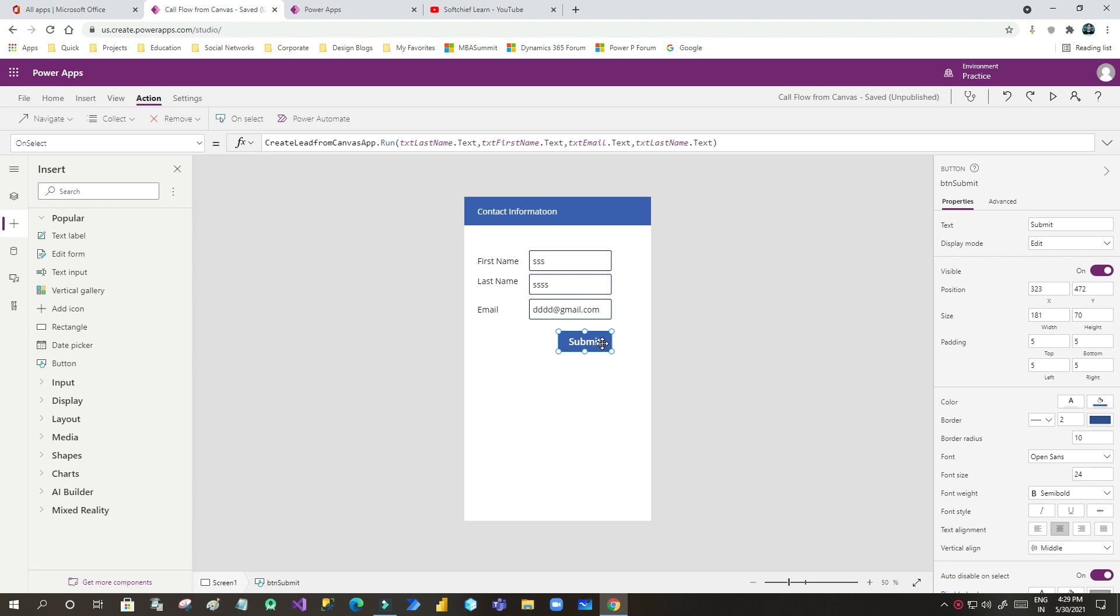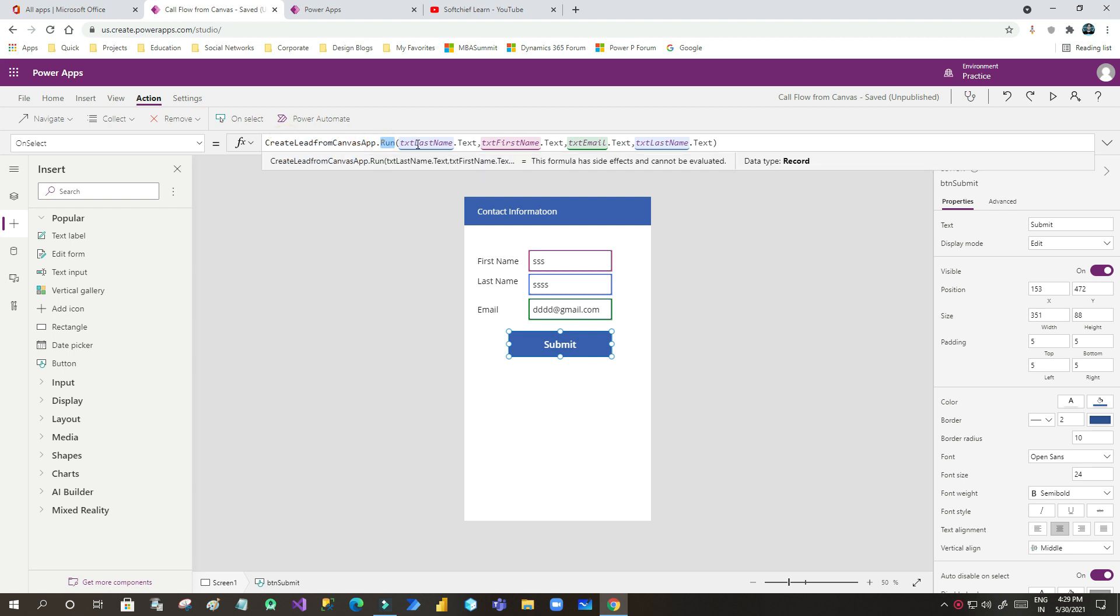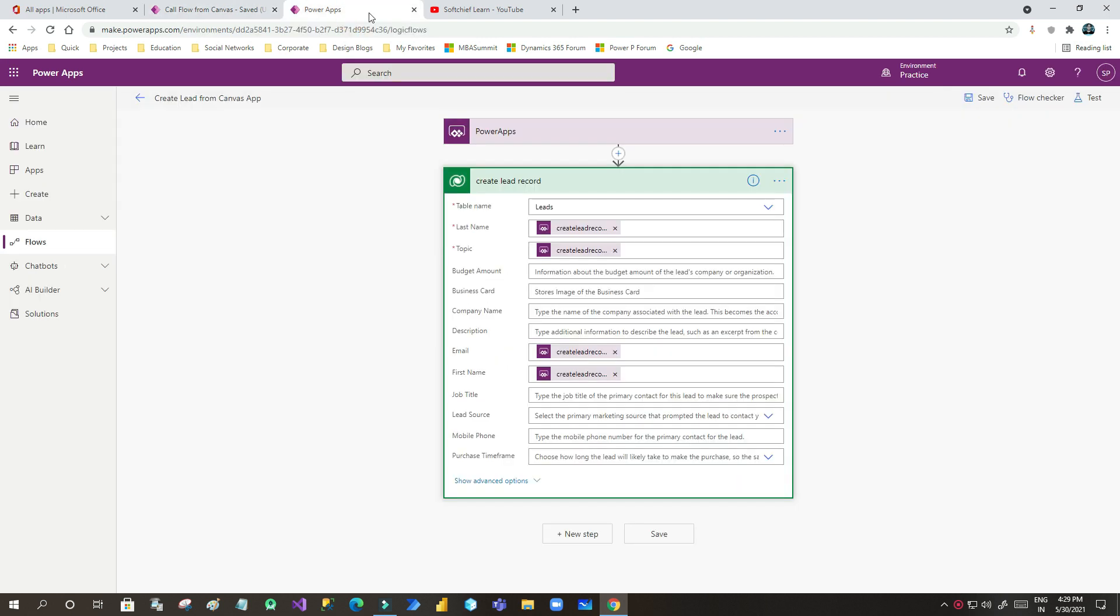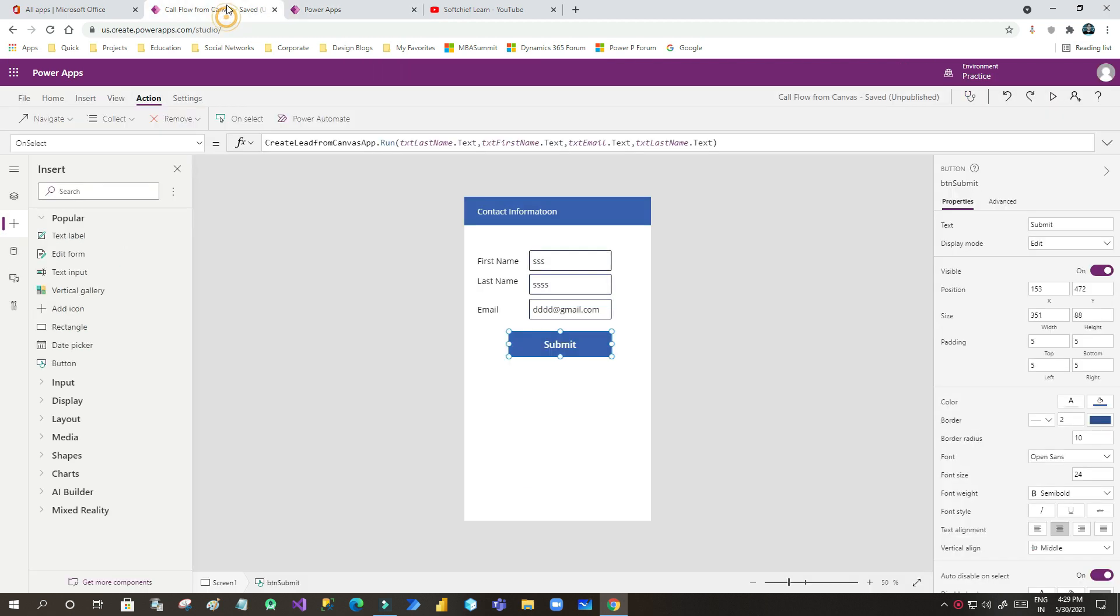You can see here this is my button and on clicking of this button we are calling a Power Automate with run method. We are passing four parameters, and it is working fine. When you click submit button, this Power Automate gets called and creates a lead record with these parameters that are passed from this Canvas App.